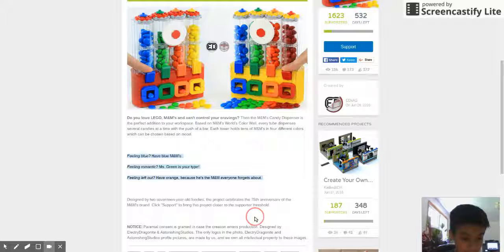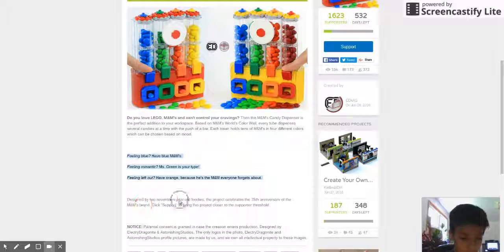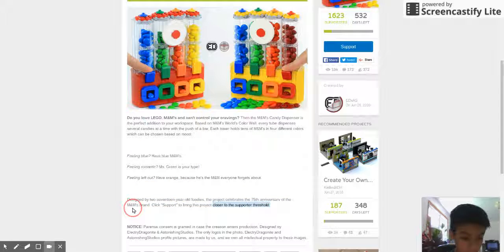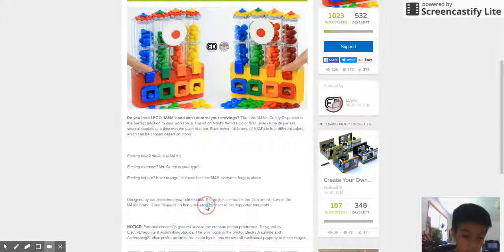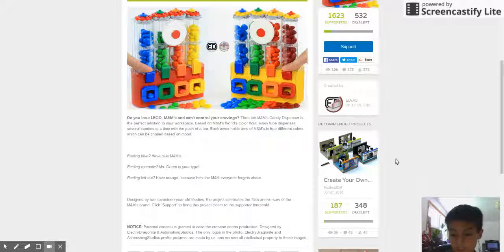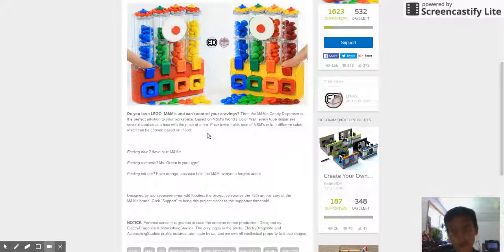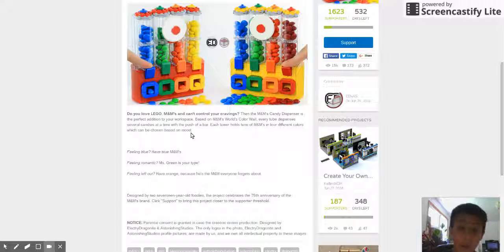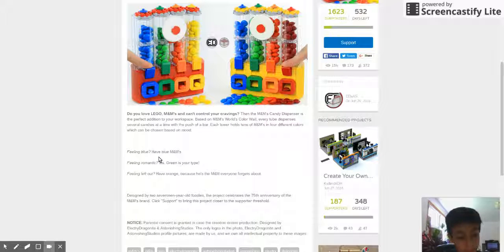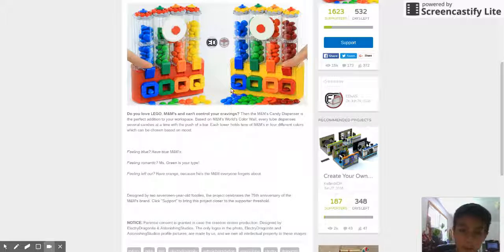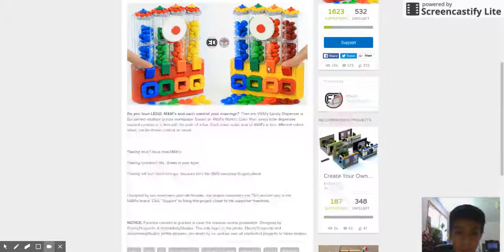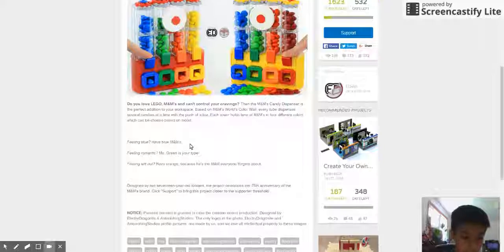Designed by two 17-year-old foodies, the project subways the 75th anniversary of the M&M brand. Clif supports bringing this project closer to the supporter threshold. So I'm going to try to make an account after this with my dad's help. And whatever you guys like most in the comments, I'm going to support on this.